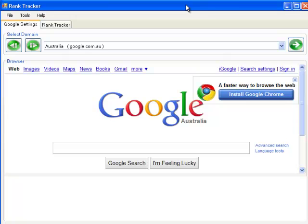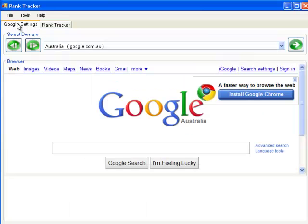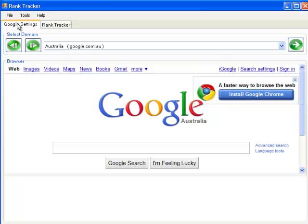This is the basic interface of the software. There are two tabs: the Google Settings tab and the Rank Tracker tab. I'll explain those tabs in just a second. Basically, in the Google Settings tab, you set Google the way you want it before the rank tracker runs. That's the whole intent of the Google Settings tab. There are a lot of advantages to doing it the way we've done it, and as I go along with this video, you'll understand the details more.